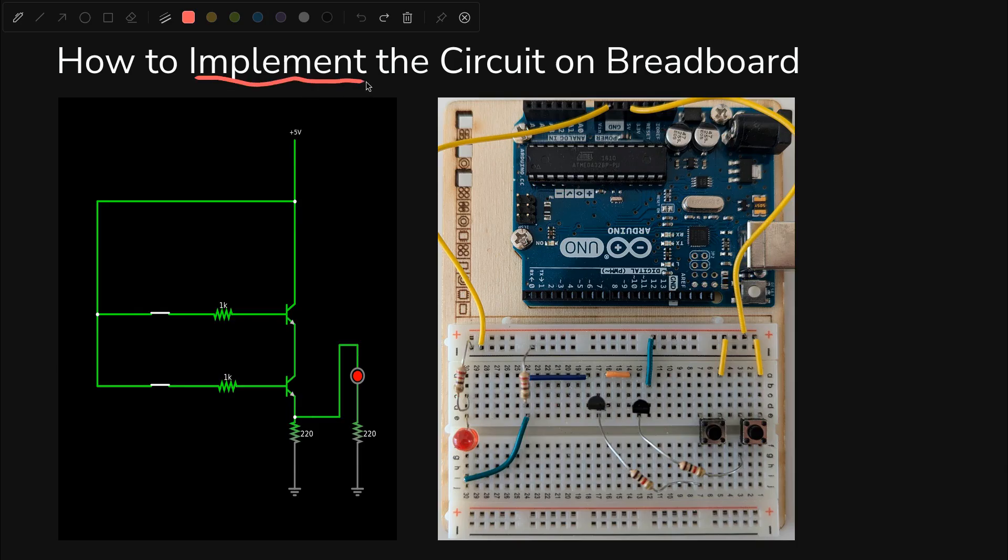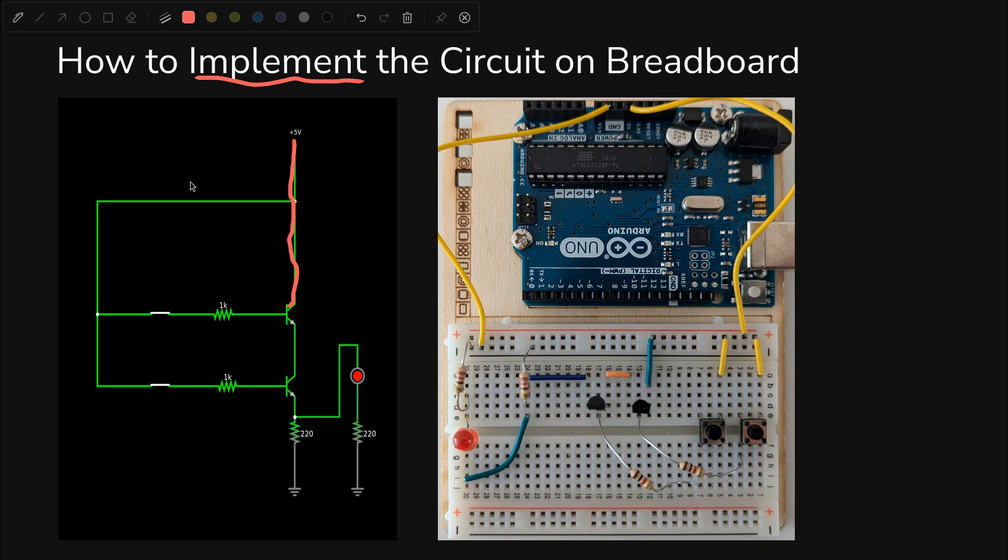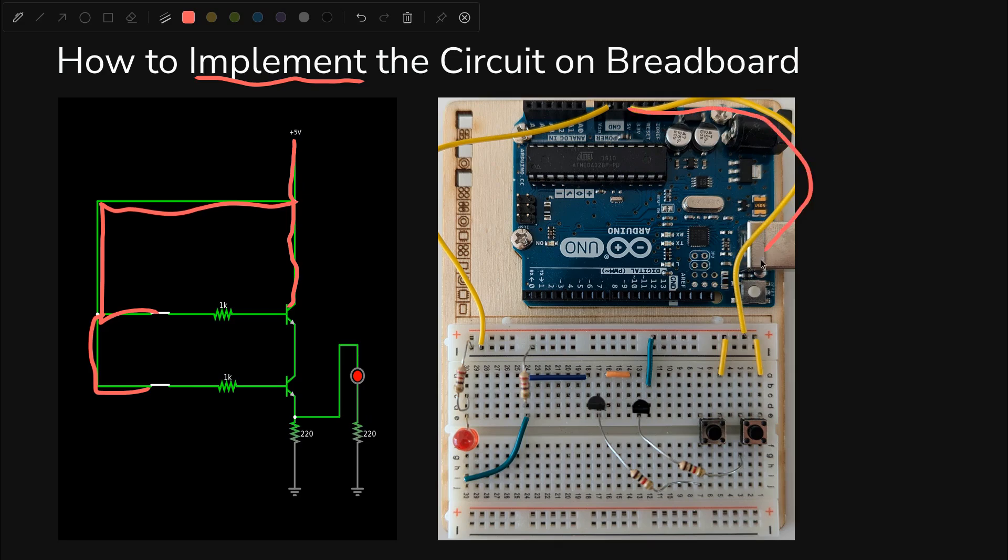So how do we actually implement this circuit diagram on a breadboard? Well, we have a bunch of things coming from plus five volts here. First of all, we have directly connected the collector of this transistor. We also have both switches connected directly to the five volts.